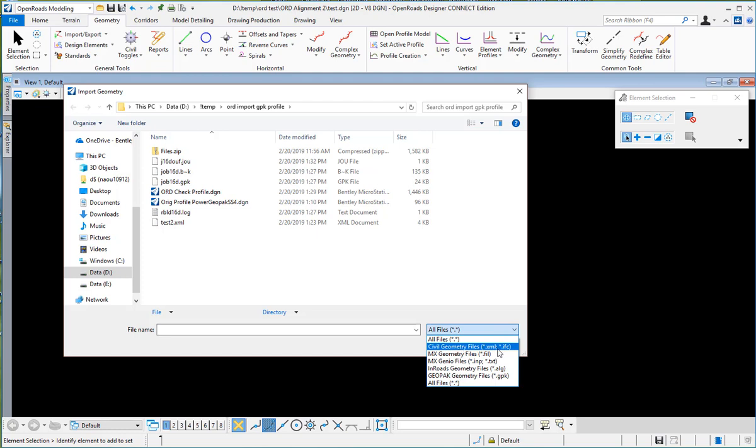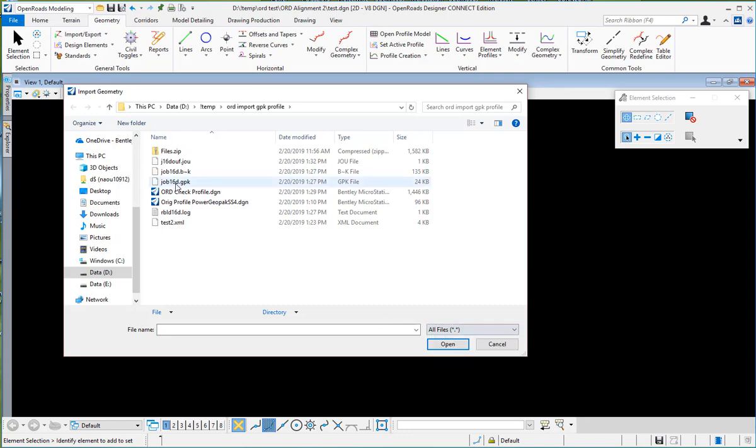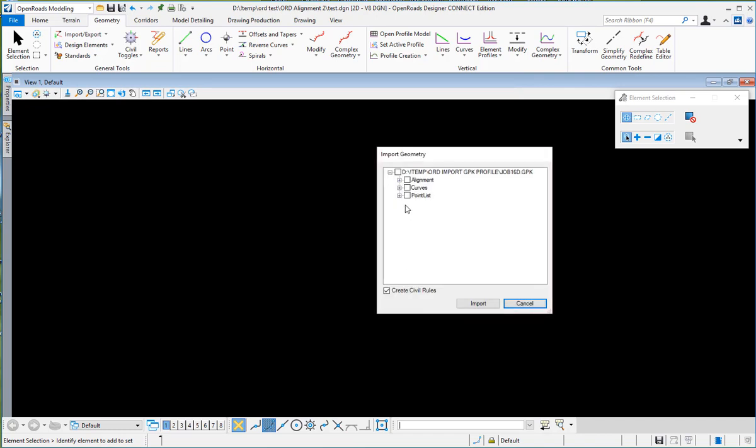The available formats include XML or MX, InRoads ALGs, or Geopak GPK. I have a GPK file here I will select.